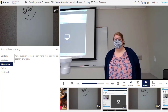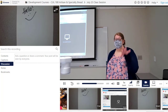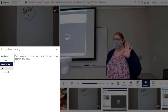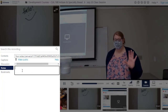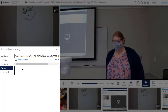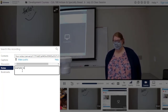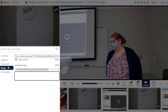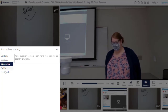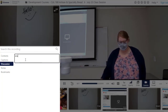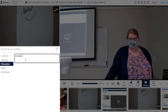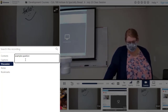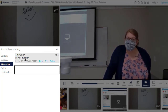Panopto includes some useful features for students. To add a note to a specific point in the video, select the Notes link on the left, type your note, and hit enter. You can also add questions and comments to the discussion. The discussion is visible to everyone in the class, whereas notes are for your eyes only unless you decide to make them public.